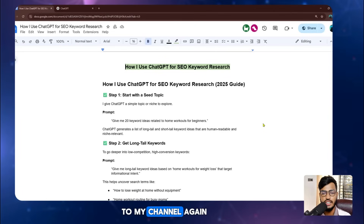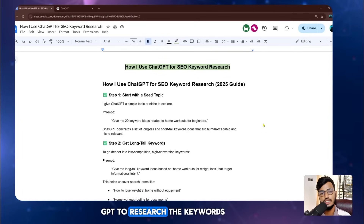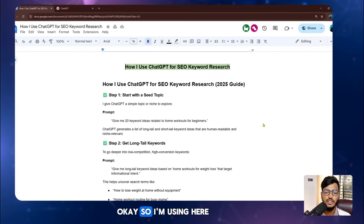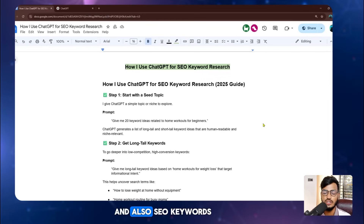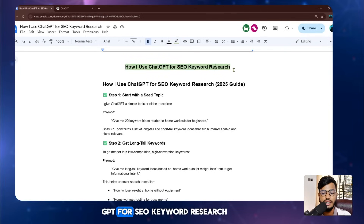Hello everyone, welcome back to my channel. Today I'm going to show you how you can use ChatGPT to research keywords for SEO. I'm using a guide here on how to use ChatGPT for SEO keyword research, and you can see I've already written it out here.